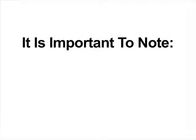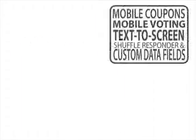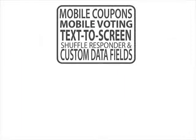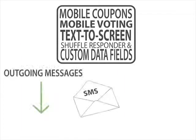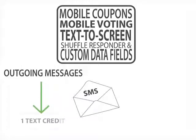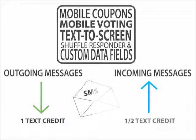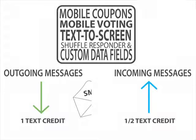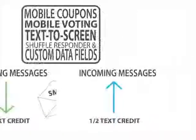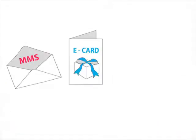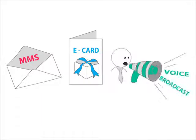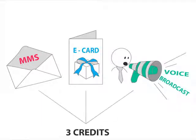Before moving on, it's important to note that for every premium feature, any outgoing message costs one text credit, and any incoming message costs half of a text credit, unless it's an MMS e-card or voice broadcast, which costs three text credits.